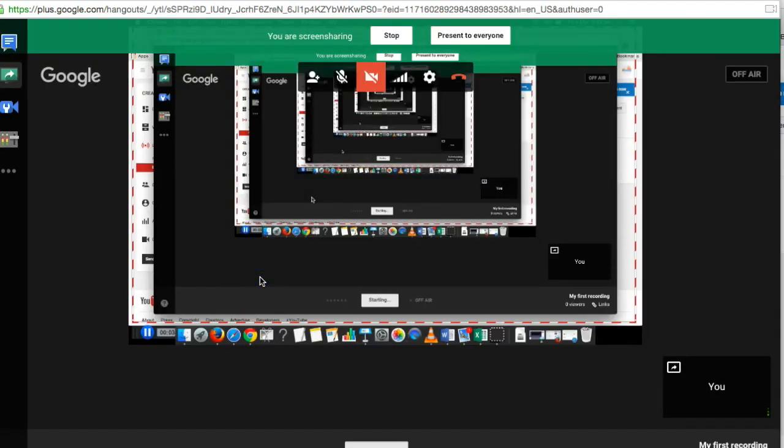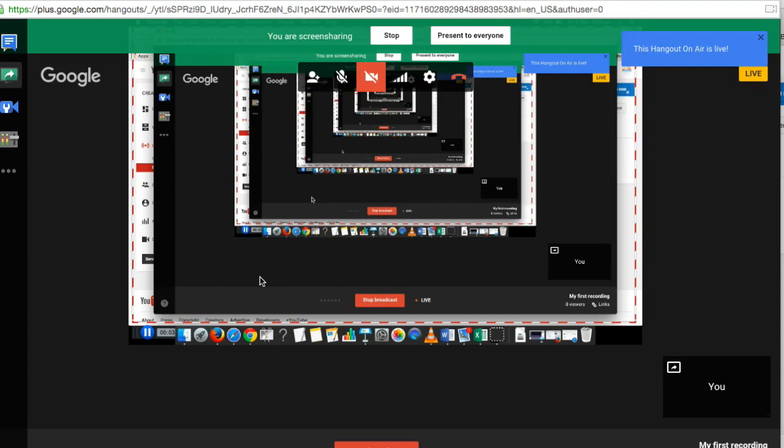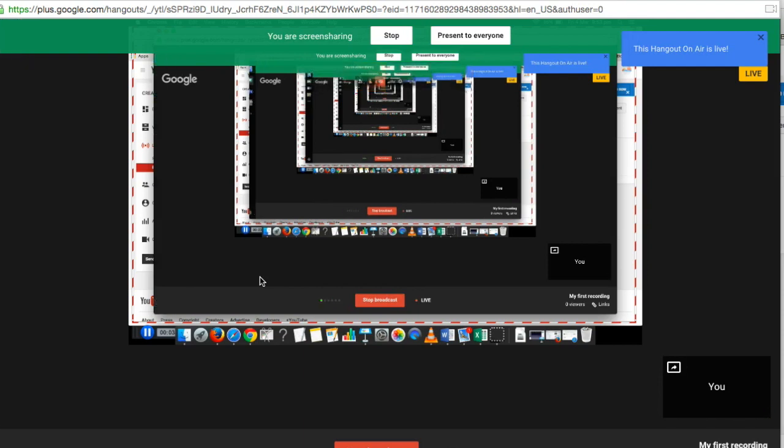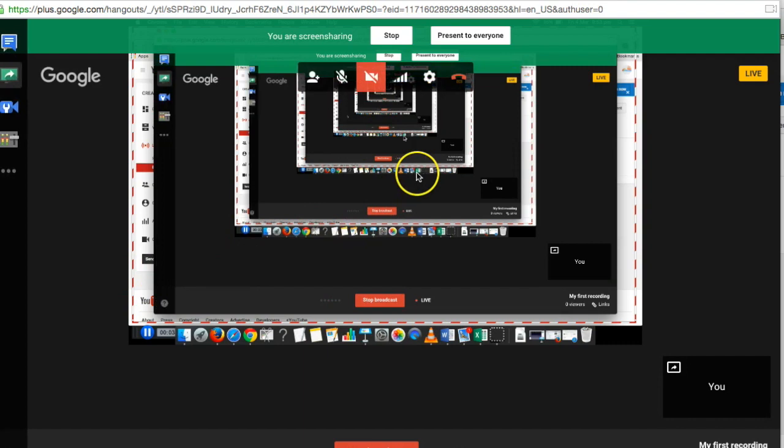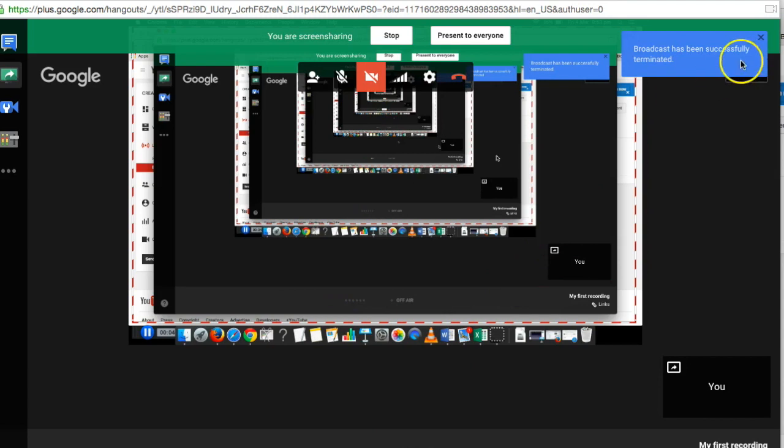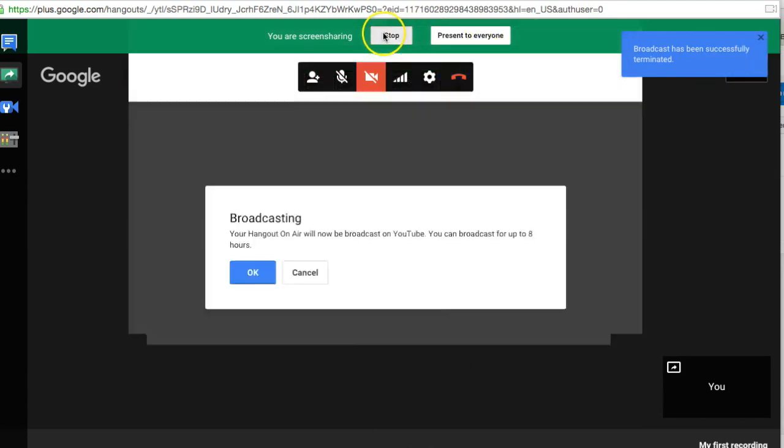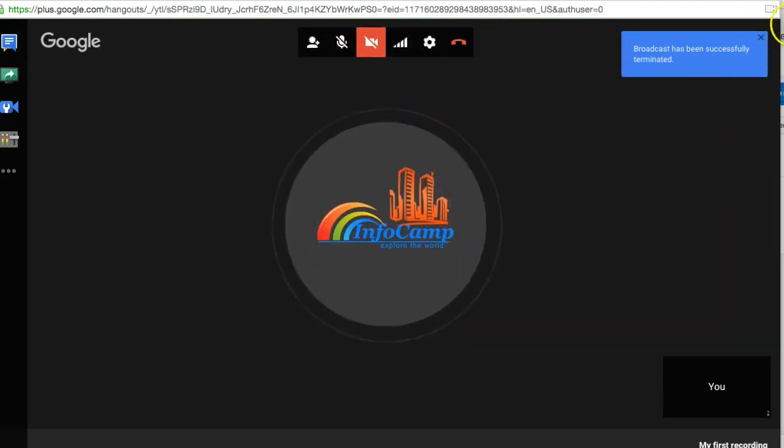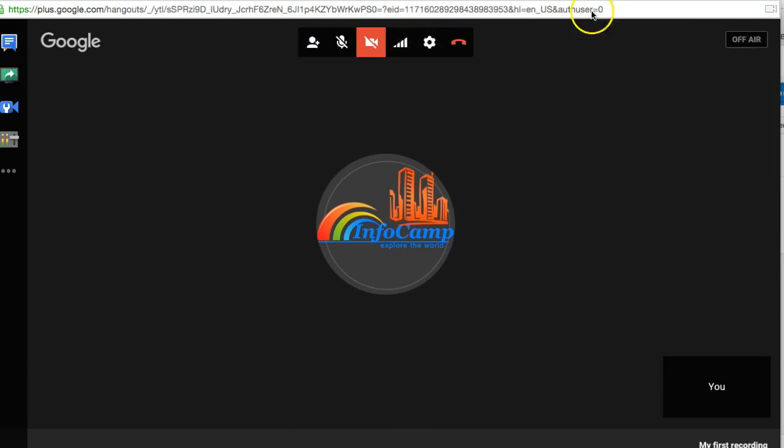When you are done with the recording, click the stop broadcast button and switch to the YouTube website. That's it. Go to your YouTube video. Now click on stop broadcast. That's it. Close this.